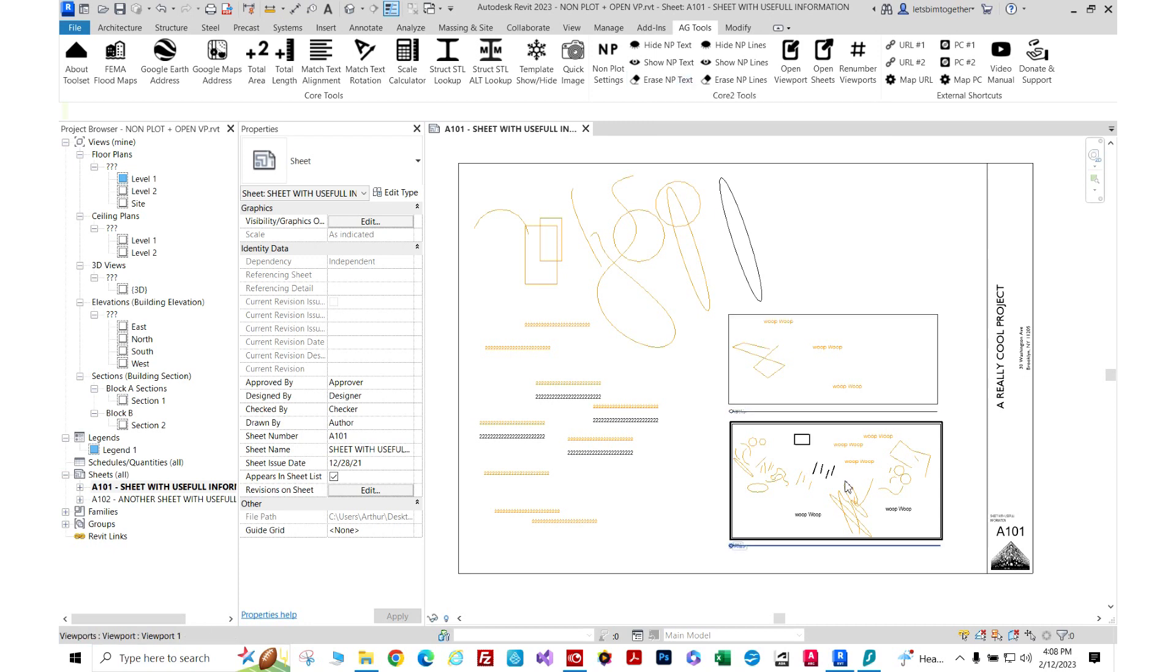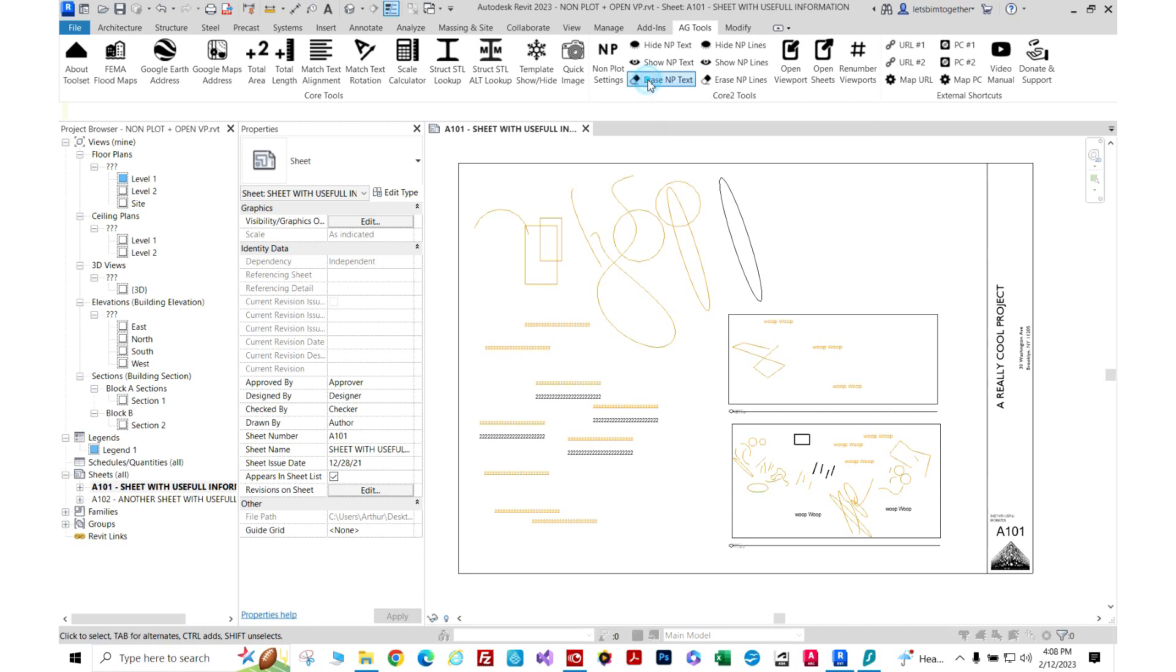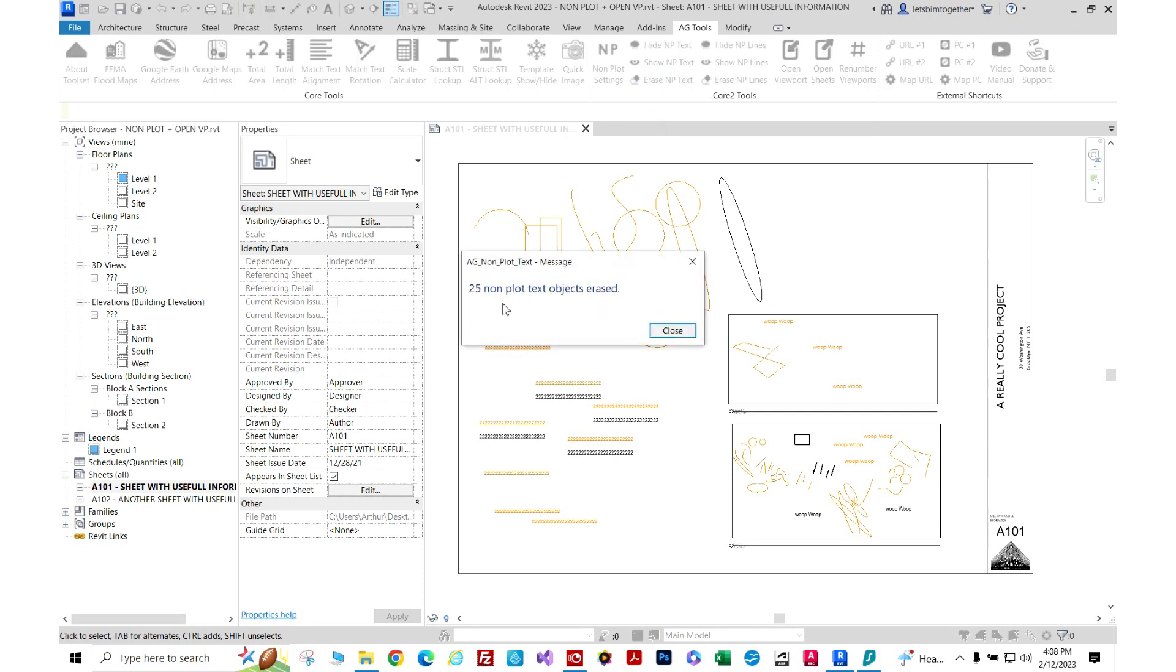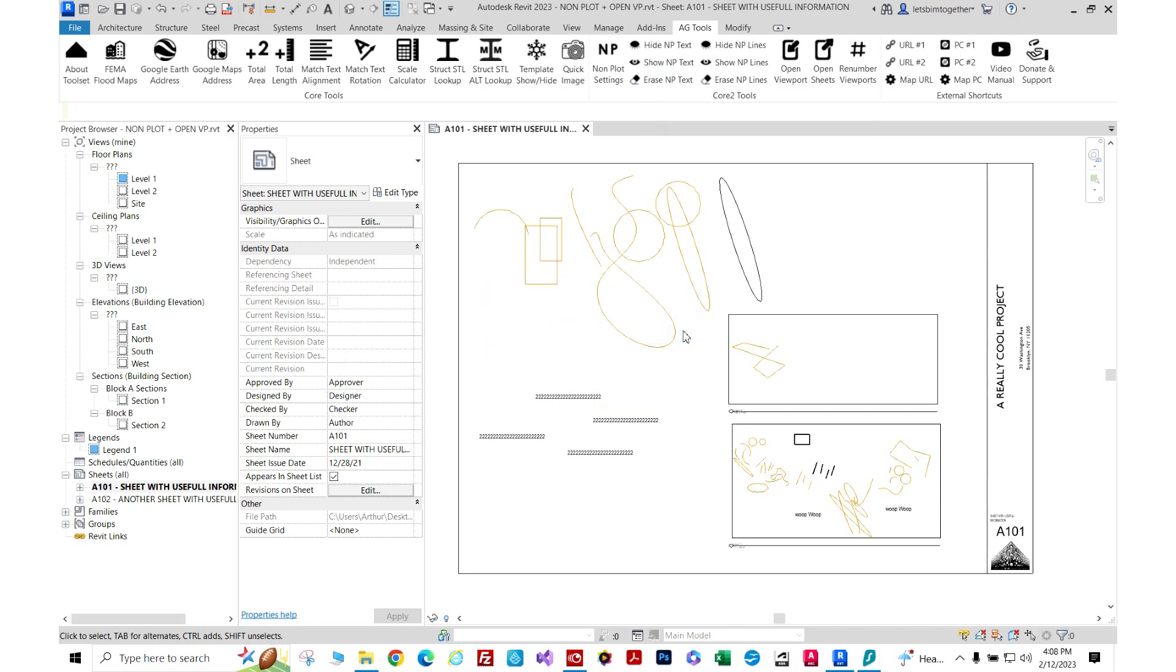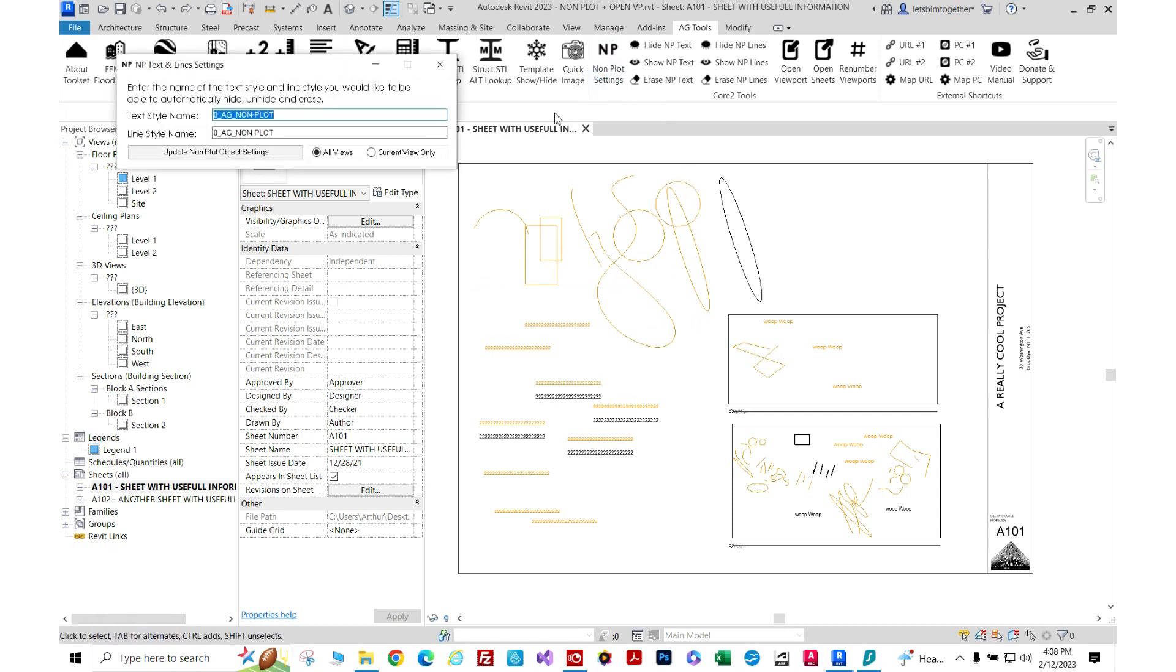If I press erase, it's going to go through all the views and erase that text style. It tells me 25 of them were erased. Now I'm going to Control-Z that. Let me quickly change it to current view.